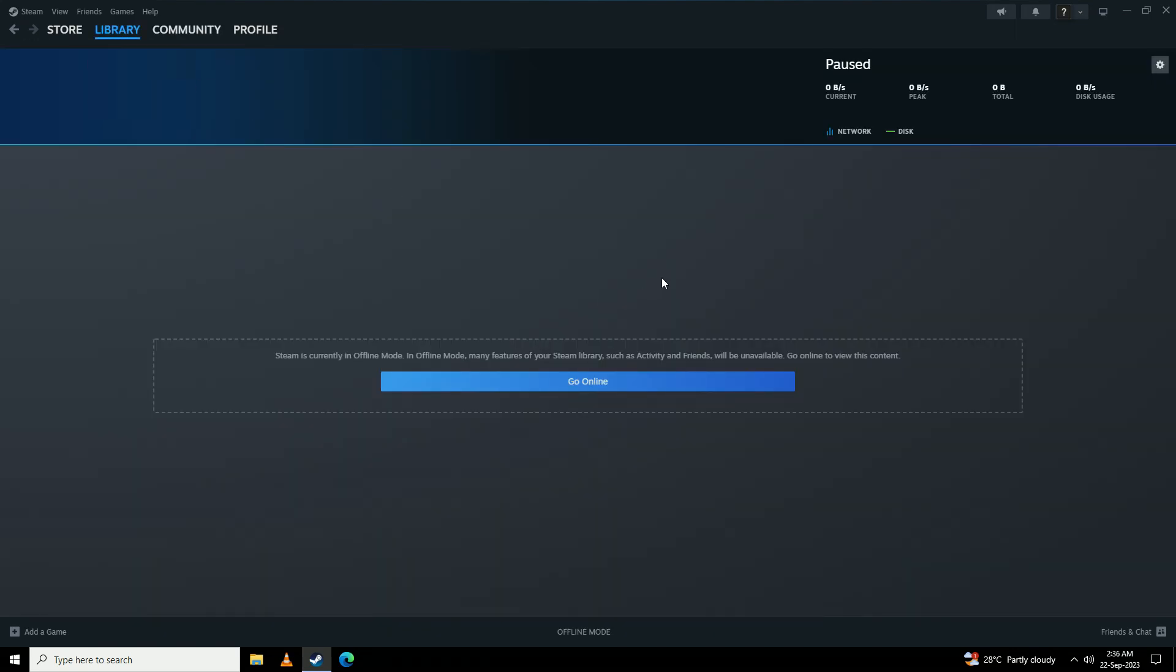So there you have it guys, that is how to open Steam in offline mode. If you found this video helpful, do leave a like, comment and subscribe to the channel. And I'll see you in my next one. Peace.